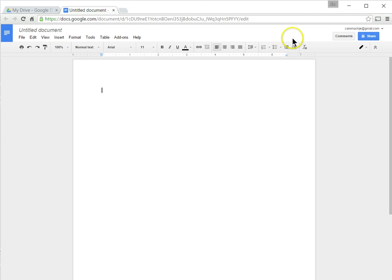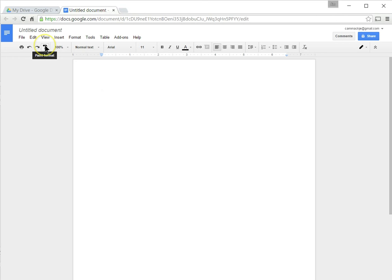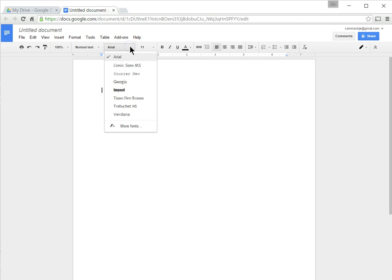Notice we have a toolbar here that's got many of the normal buttons that you might find on any word processor, like print, undo, redo. This is the paint formatter or format painter. This will allow you to zoom in and out. This is how you would select different size text. This will let you choose different fonts.